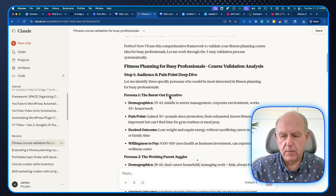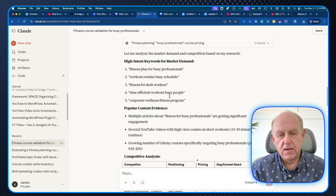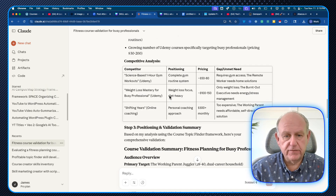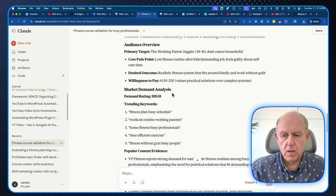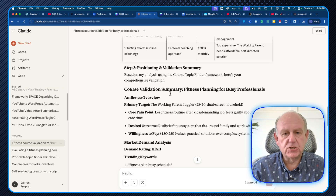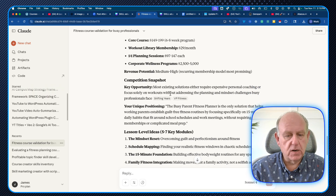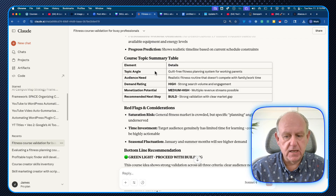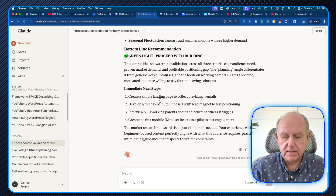It came out with a whole bunch of information about all the important things required to make sure the course is profitable. It goes over the personas, market demand, positioning and validation, profit potential, who's going to pay for it, who's competing, different levels or ideas for lessons, integration, how it fits into the business, red flags, a bottom line recommendation, and next steps.